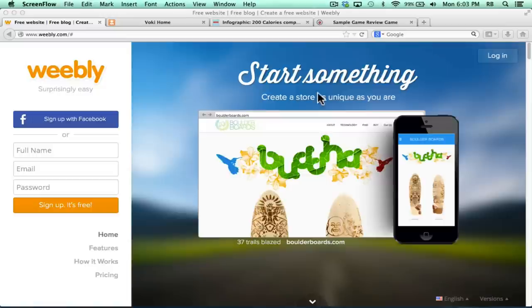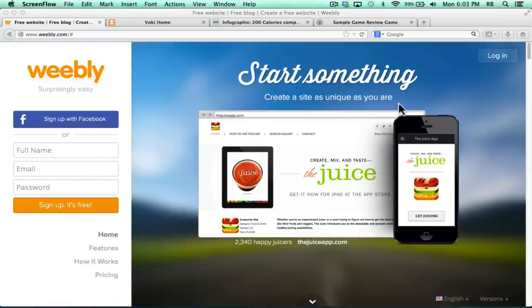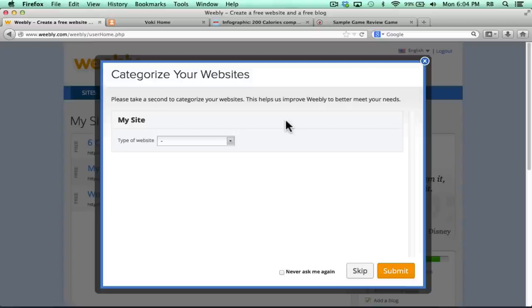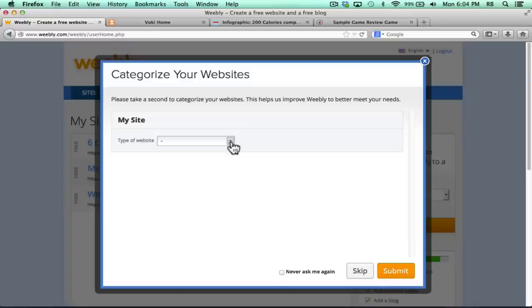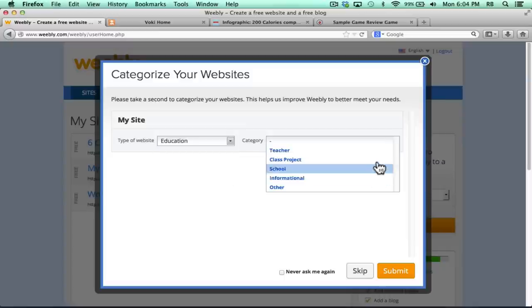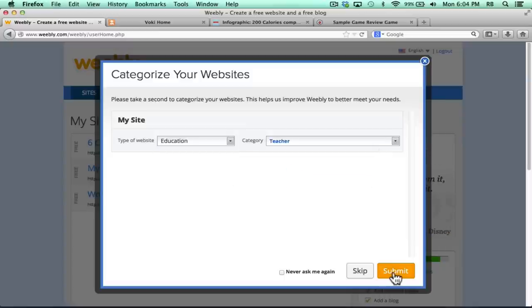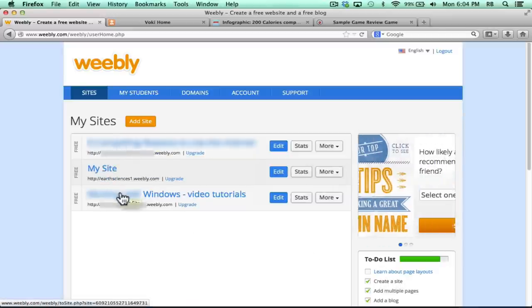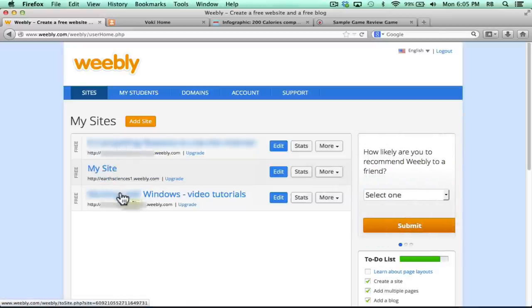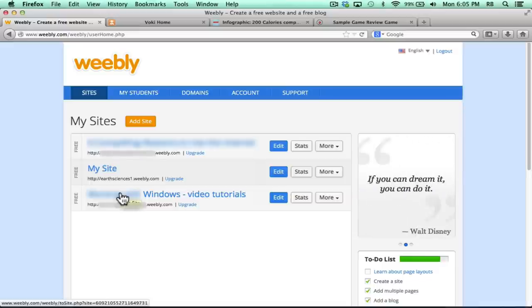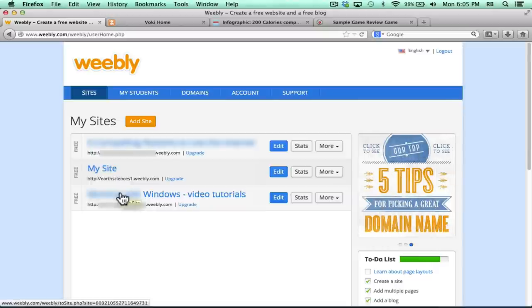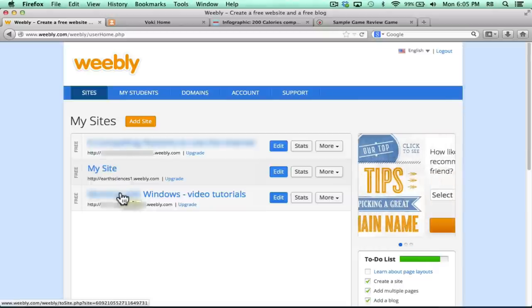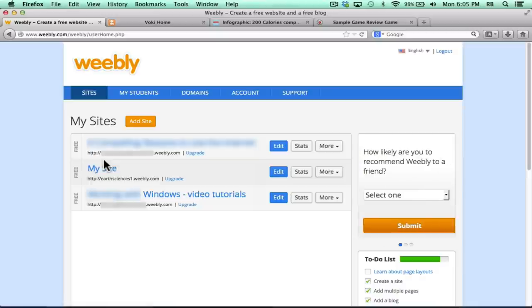First thing to do is either sign up or log in. When you first sign in, you may see this question pop up asking you to categorize what kind of websites you're making on Weebly. I'm going to choose Education and Teacher, and then Submit. You can see that I already have three websites developed or in progress. It used to be that Weebly limited people to just two websites per free account, but Weebly now allows up to ten websites with the free account.